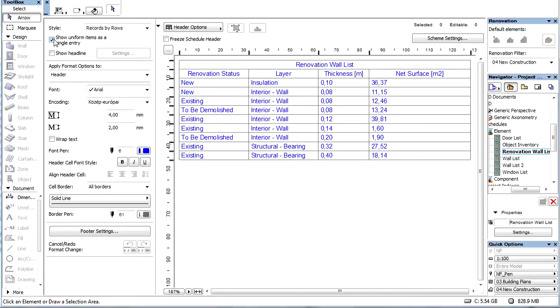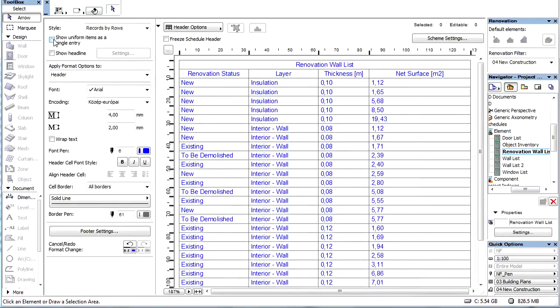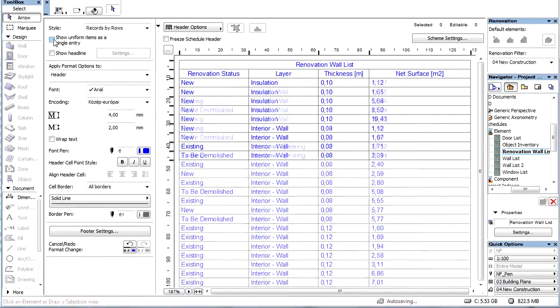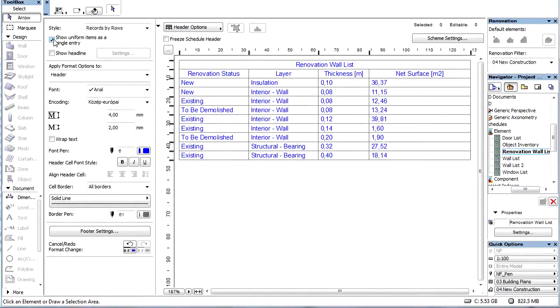Let's check the Show Uniform Items as a Single Entry checkbox. Here we can see the net surfaces of the walls, sorted by various renovation statuses, layers, and thicknesses.